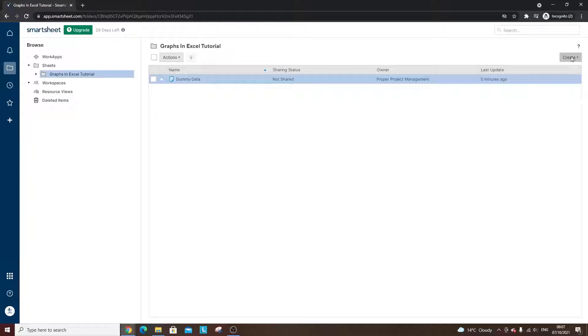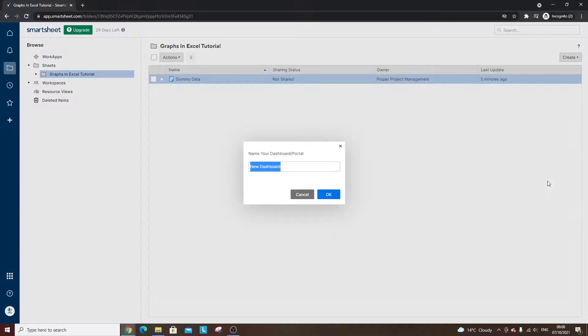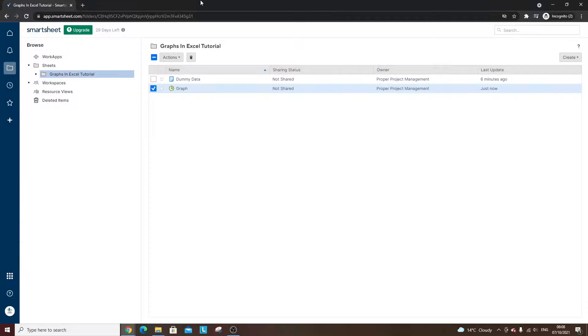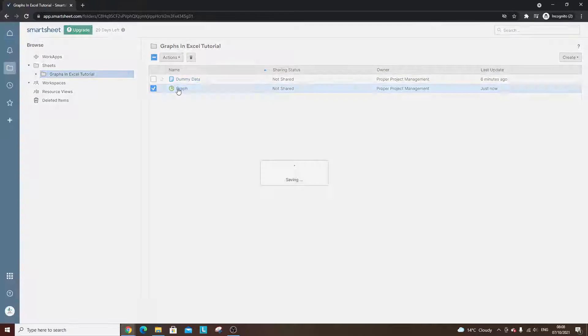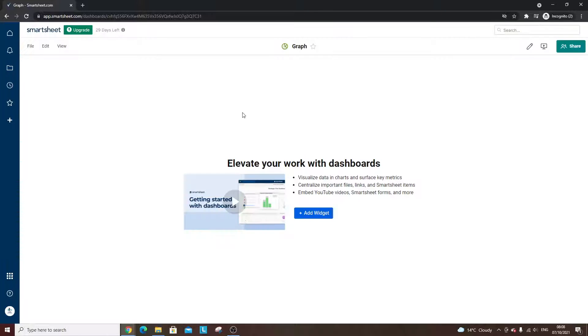Alternatively, you can click the create button top right. Let's call this, let's just call it graph. And if I open this up, you're going to see it's completely blank, obviously working from a blank slate here.